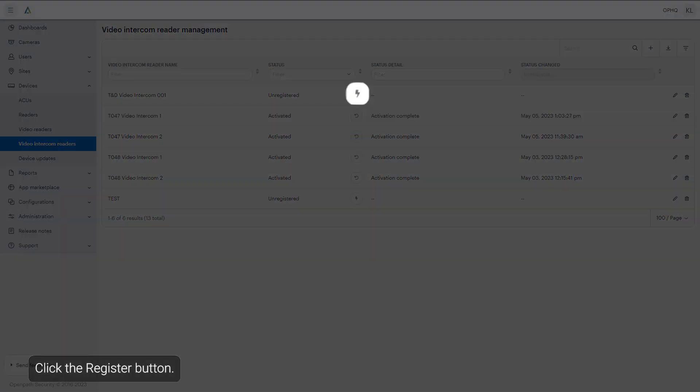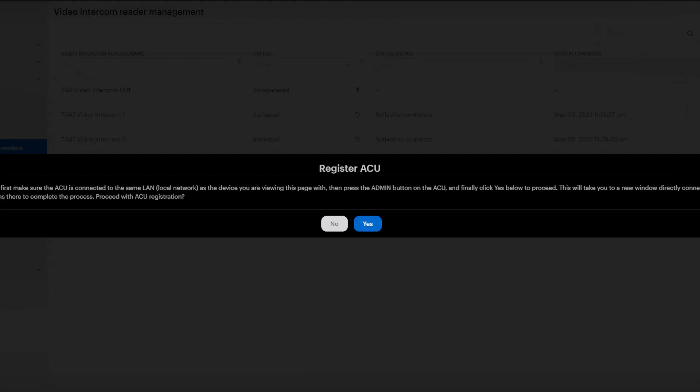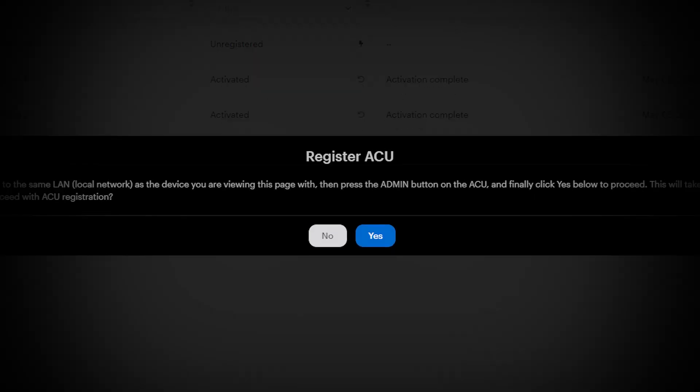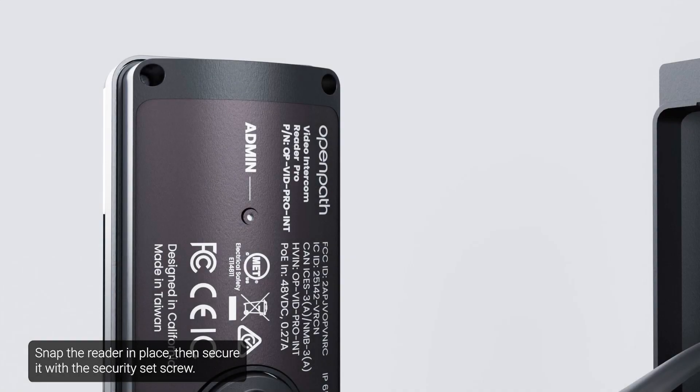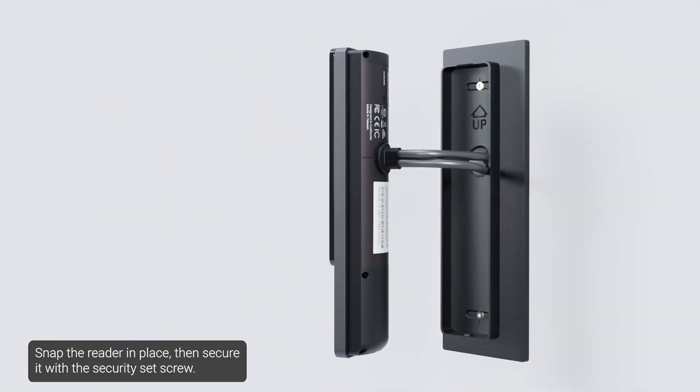Click the Register button. Snap the reader in place, then secure it with the Security Set screw.